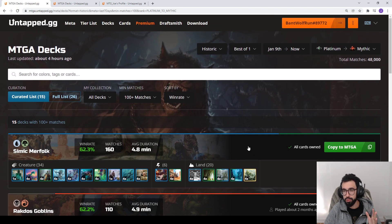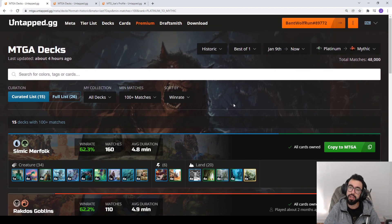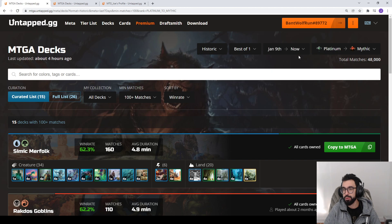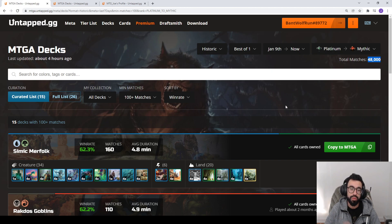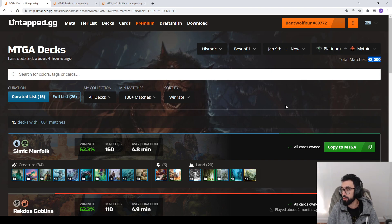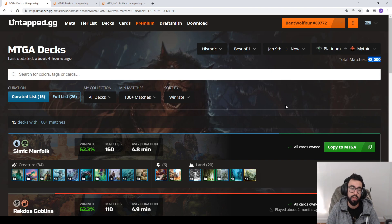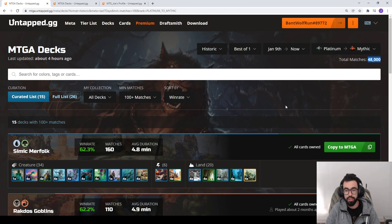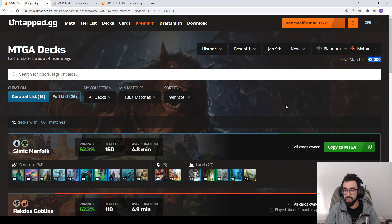What we do is we look at the crowdsourced data and see what's trending each week for the meta. We're looking at historic best of one, January 9th to today which is the 16th, platinum to mythic rank, 48,000 game sample size. One thing that came from the last video, some folks were asking for the deck lists to be posted. I'll post them either in the body or the comments of this video for like the first four or five deck lists.